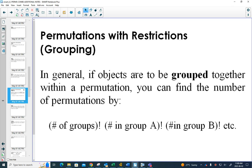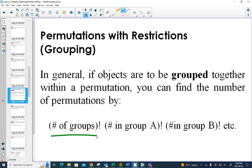It becomes a decision question. Your first decision is what order you're going to put the groups — you could put the red ones first, the white ones first, or the yellow ones first. Then, after you've decided the order of your groups, you have decisions on how you're going to arrange the white ones and how you're going to arrange the red ones.